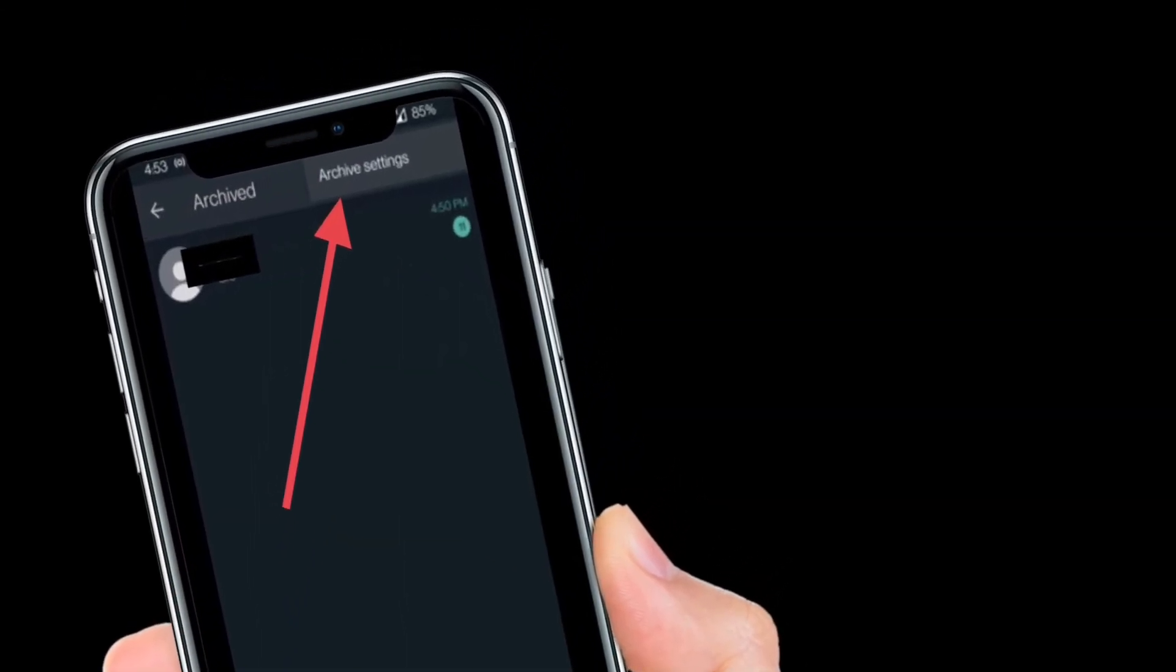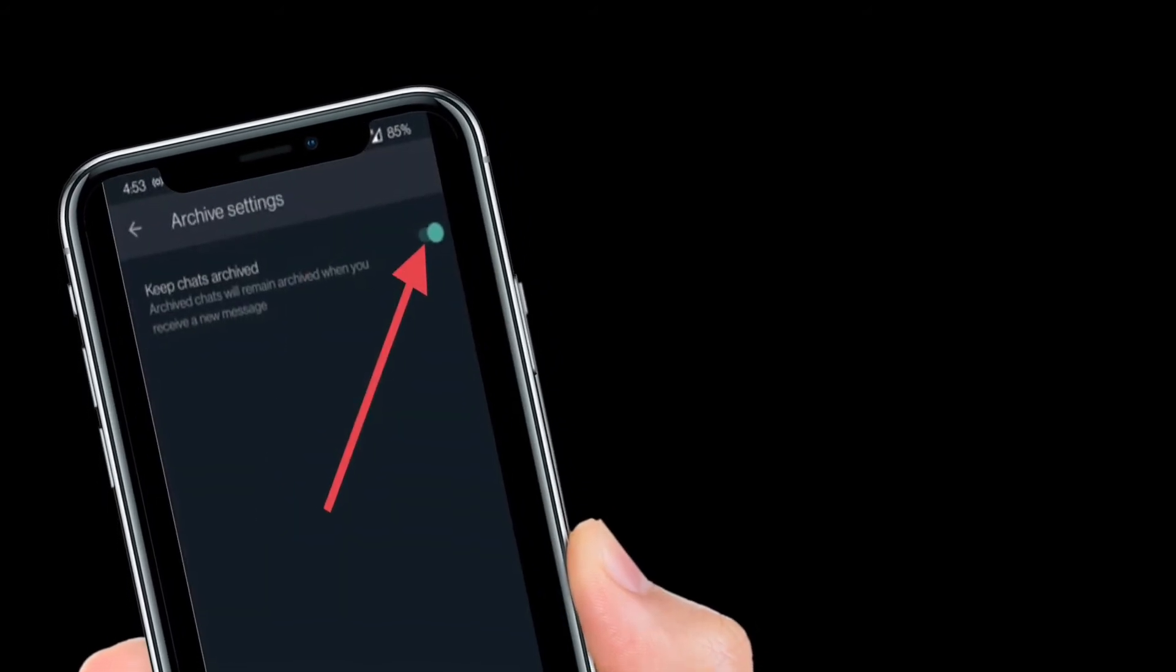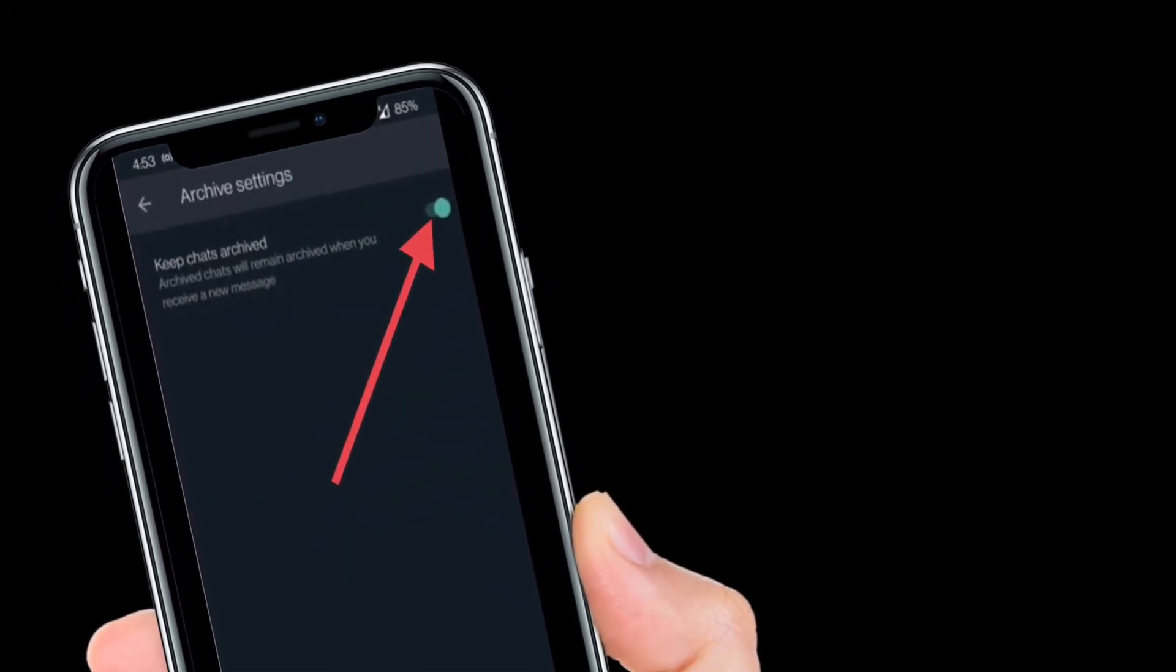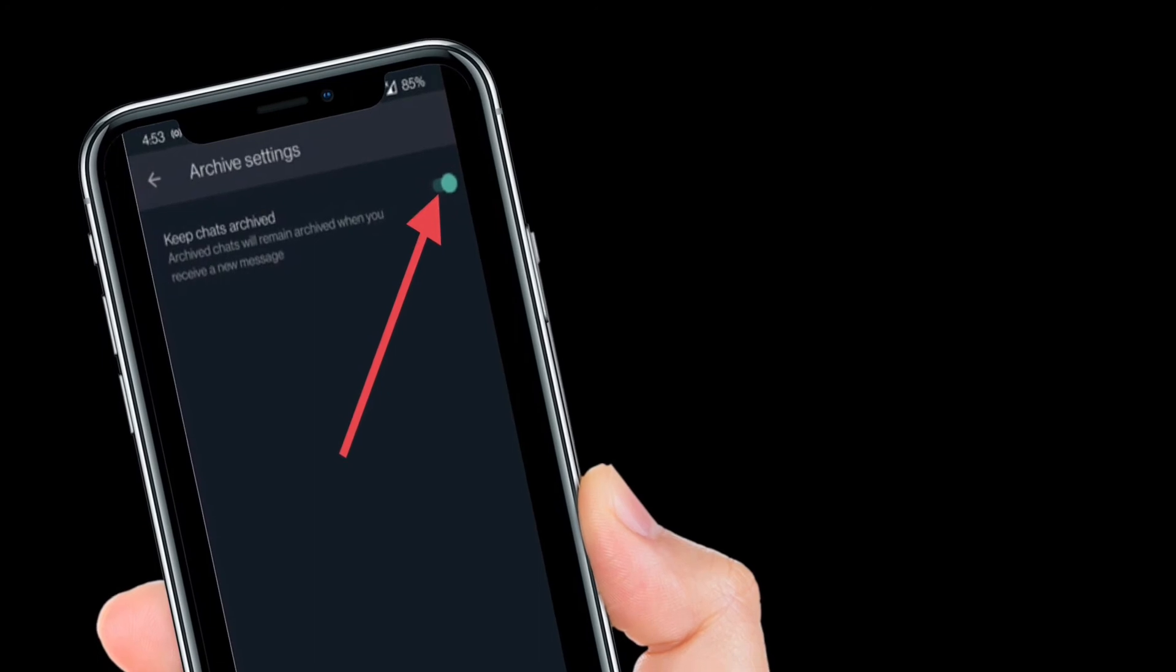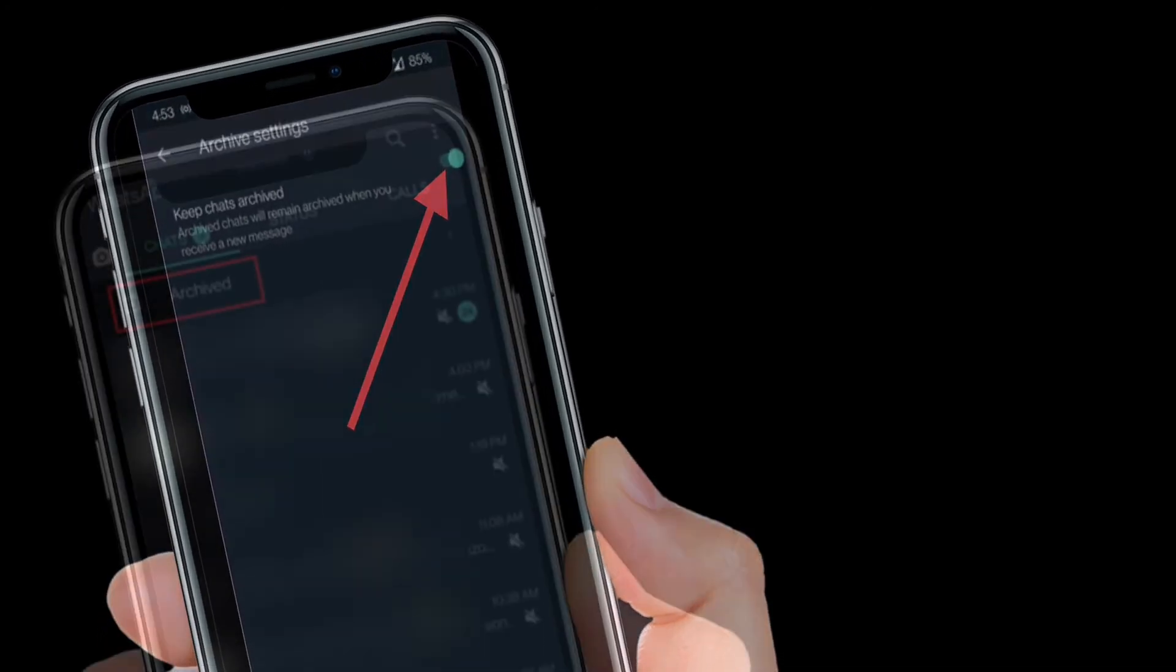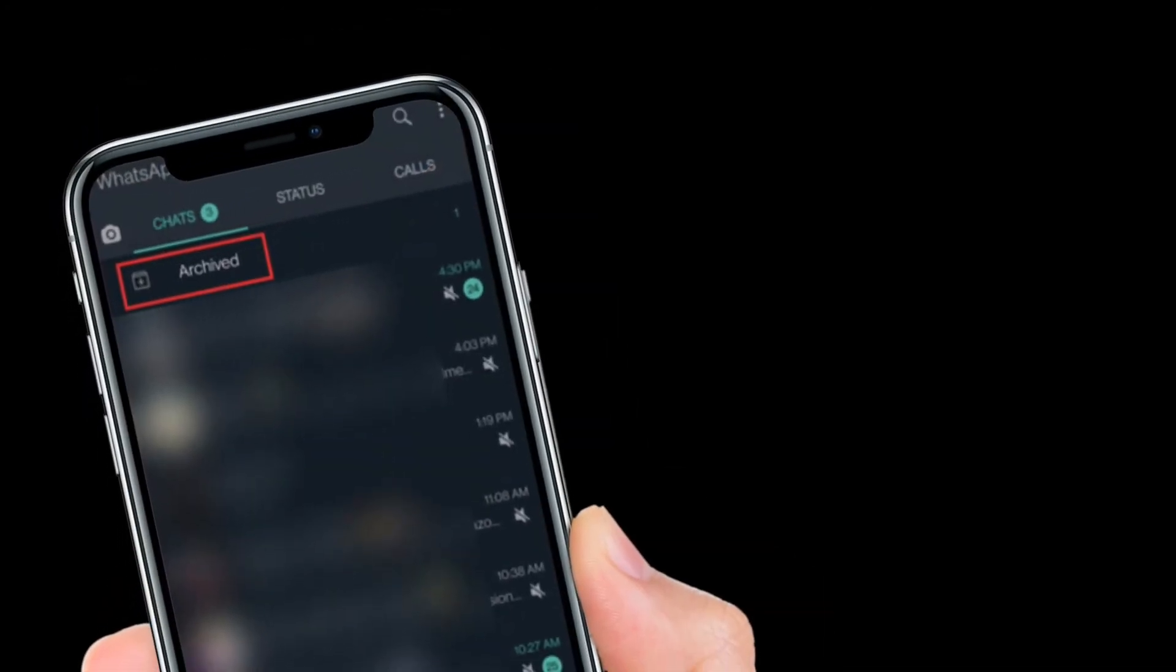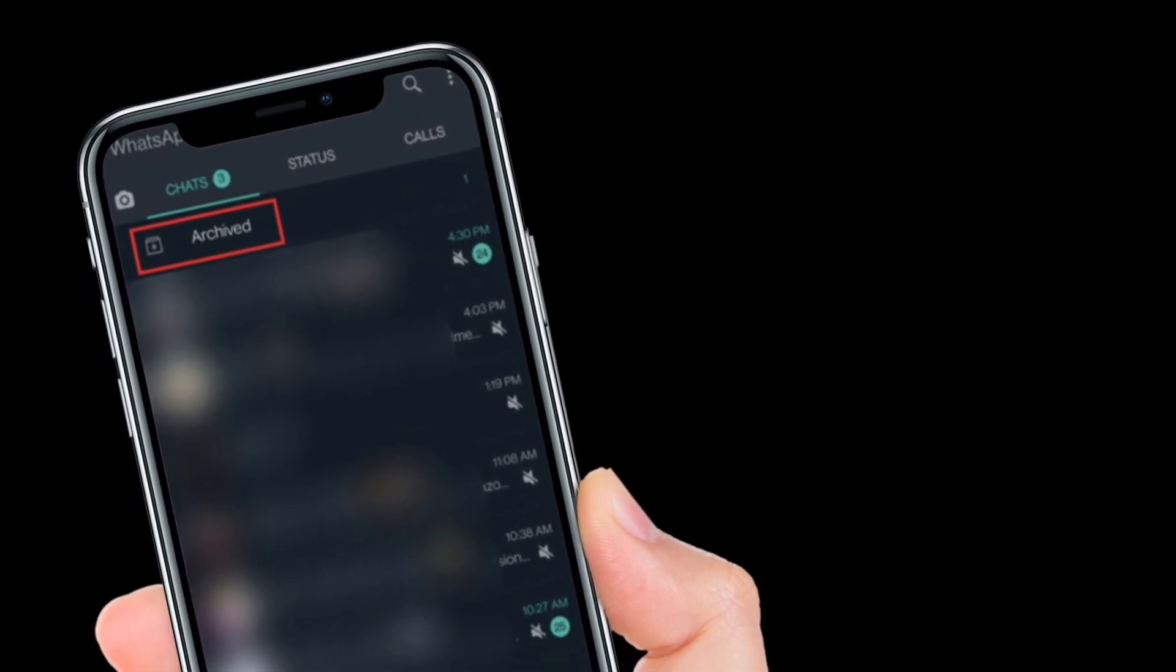Next, choose the archive settings option. Here you will see a new toggle that says keep chats archive. Simply turn it on. That's pretty much it. From now onwards you will no longer get unwanted pop up from the hidden chat.